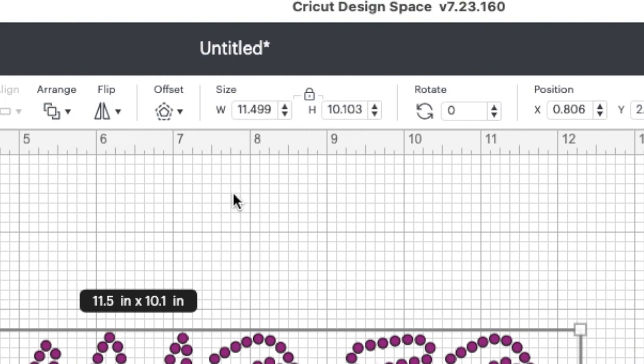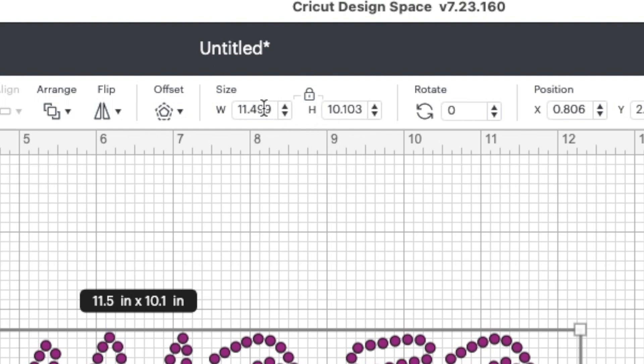Now you can find this in two places. This is a rough estimate. So you notice they rounded there. You want to go up here and look at the exact measurements. 11.499, not 11.5. And then 10.103, not just 10.1.